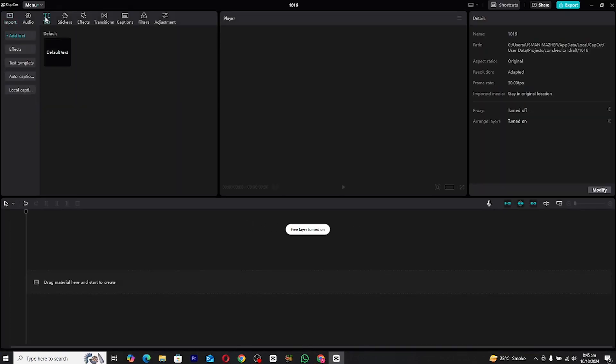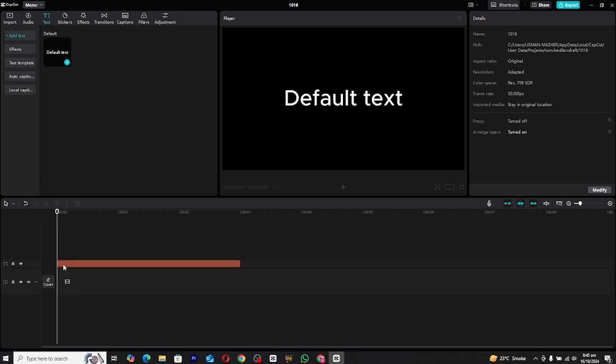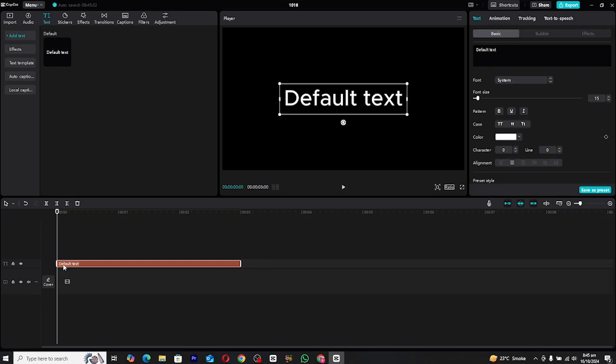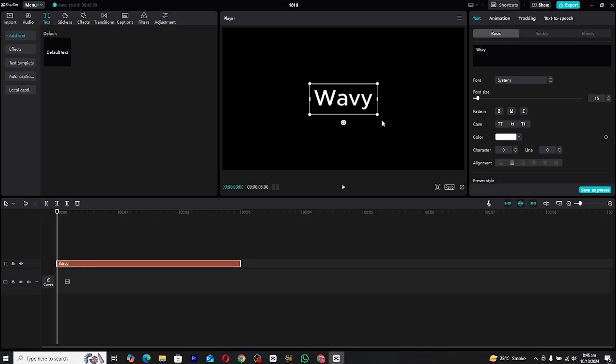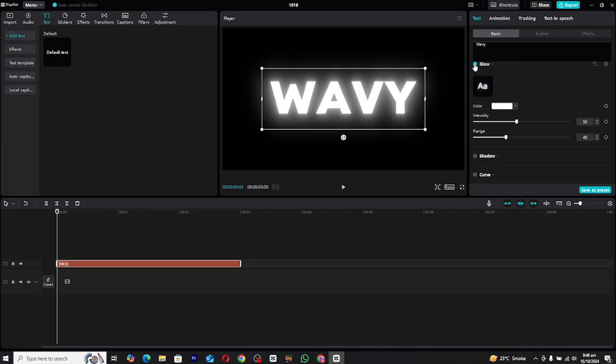Once you're in the workspace, add a new text layer by selecting the text option. Now rename this text to reflect your channel name or any phrase you want to animate. To make the text pop, scroll down to the text effects section and add a glow.